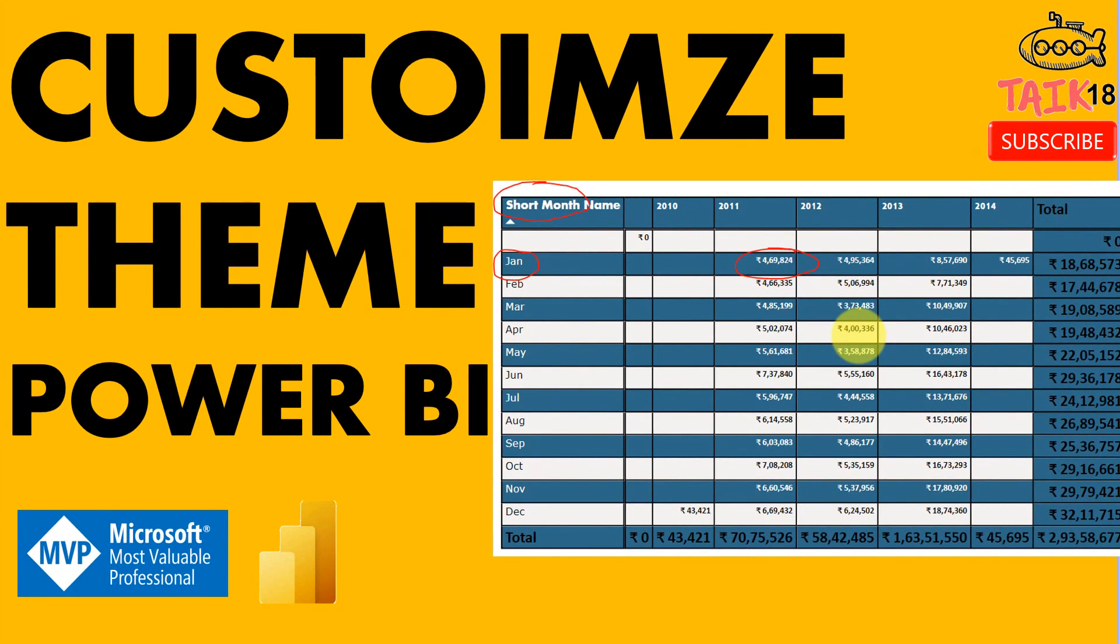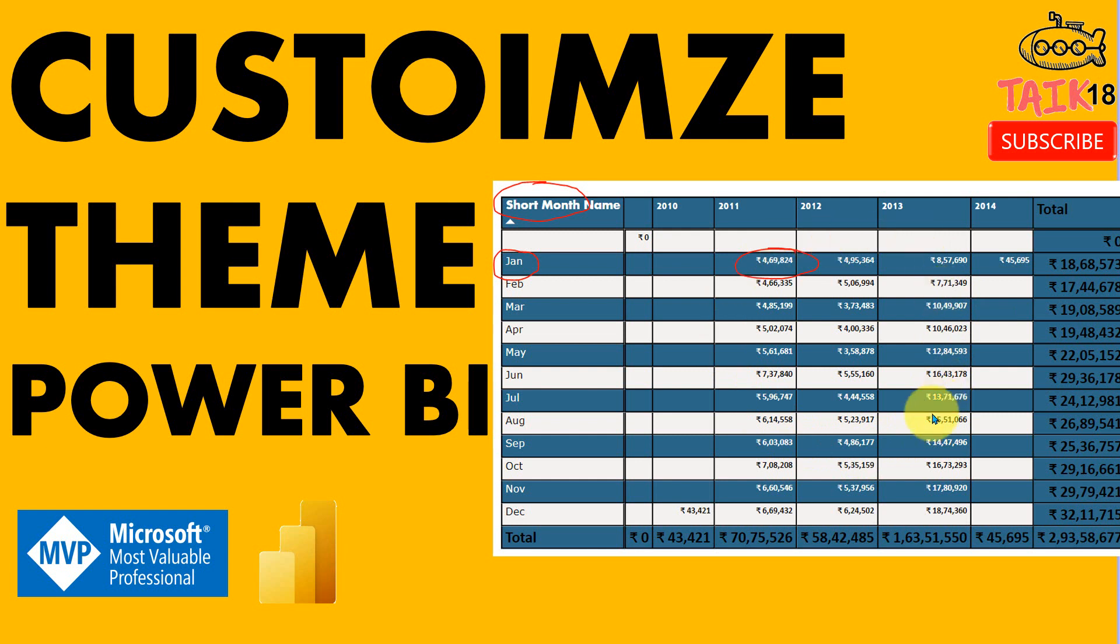Hello and welcome to TAIC. I'm Mahmat Adnan and in this video, we are going to discuss how to customize the theme in Power BI with our own formatting options.